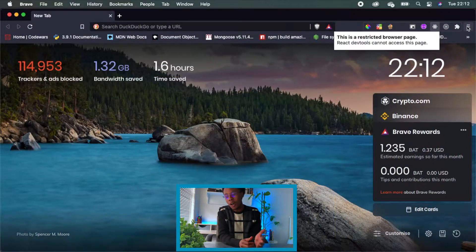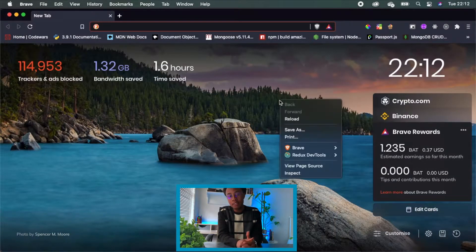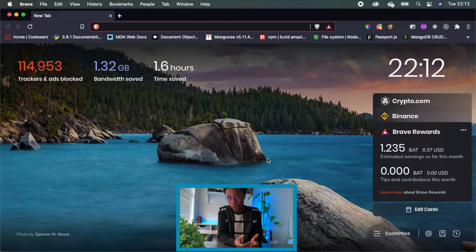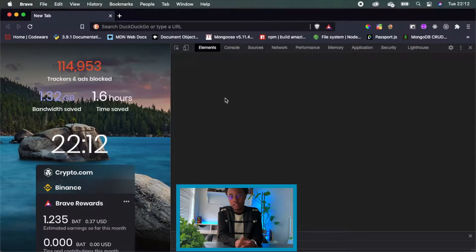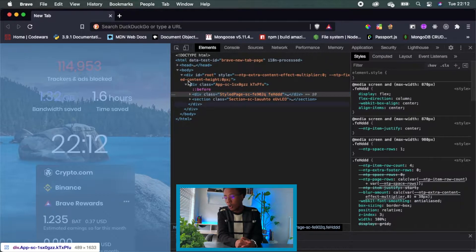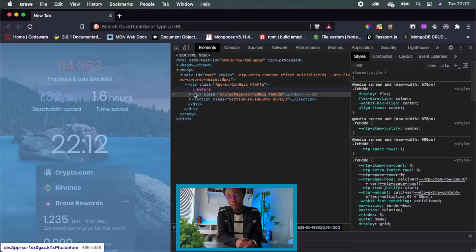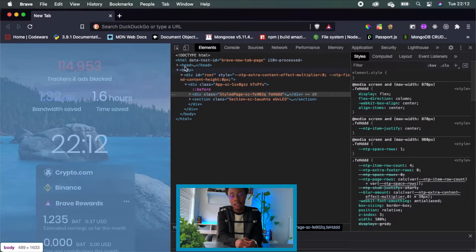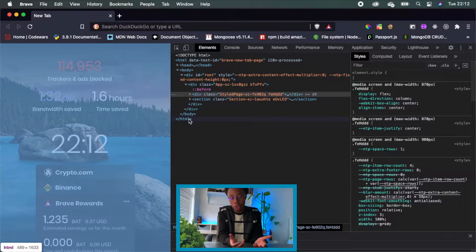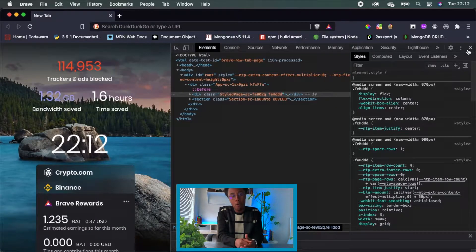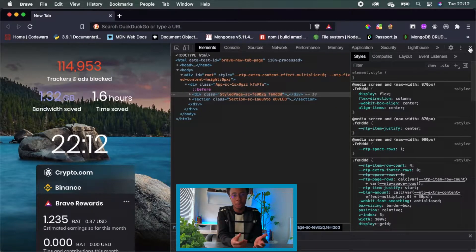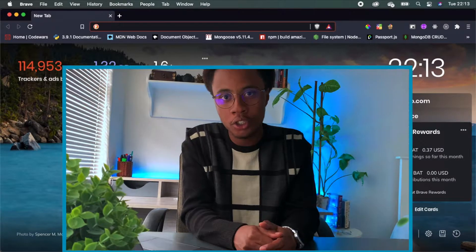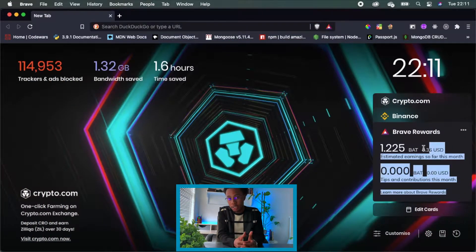One of the number one things that most developers use on Chrome is the dev tools. Luckily, the Brave browser has dev tools since it's built on Chromium — so if it wasn't for that, I'd still be using Chrome. But since it has the dev tools, why not switch?